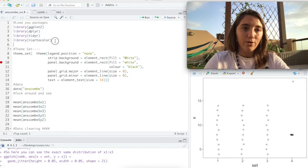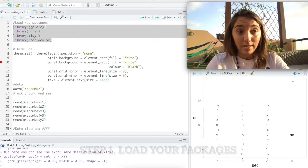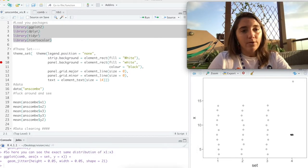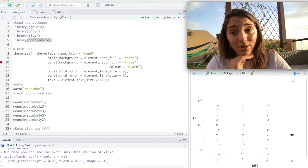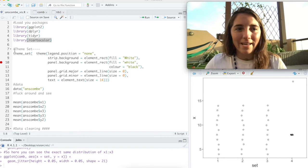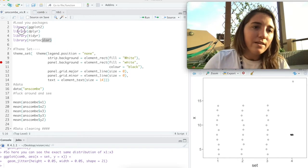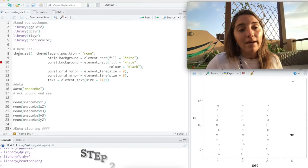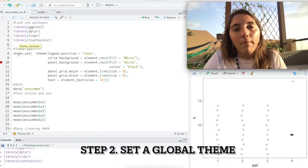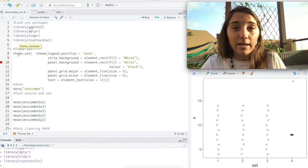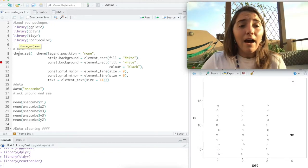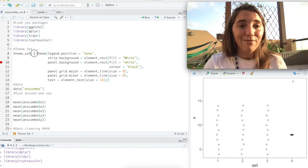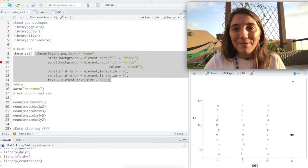First, we're just going to load our packages. We're going to be messing around with our classic ggplot, dplyr, and tidyr. And then also we're going to be using Carto Color, which will be kind of snazzing up some color at the end just for fun to do something new. So yeah, let's run that. And here you're going to see I've set my theme. I do this so that at the end of my ggplot chunk, I don't have to say plus theme black and white or plus theme light, anything like that.